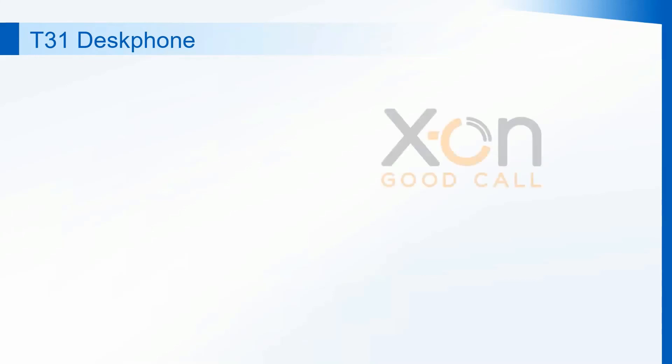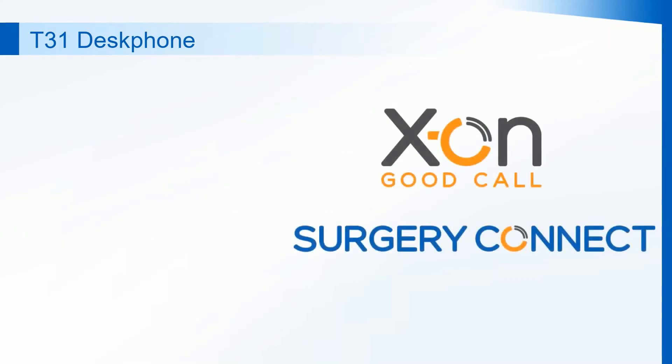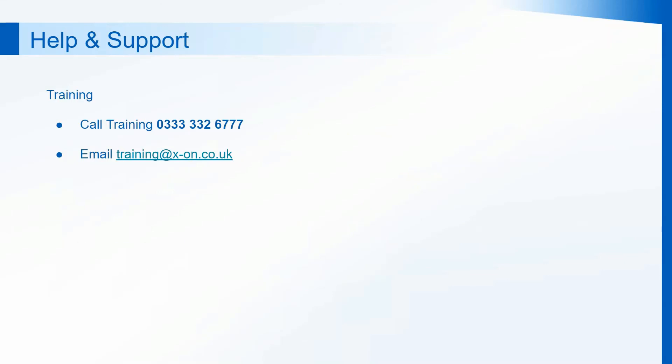To recap on your T31 desk phone, today we looked at logging in, using your handset and logging out. For further help and support, before you go live, you can contact Training. And after your system is live, please contact our support team. Thank you.